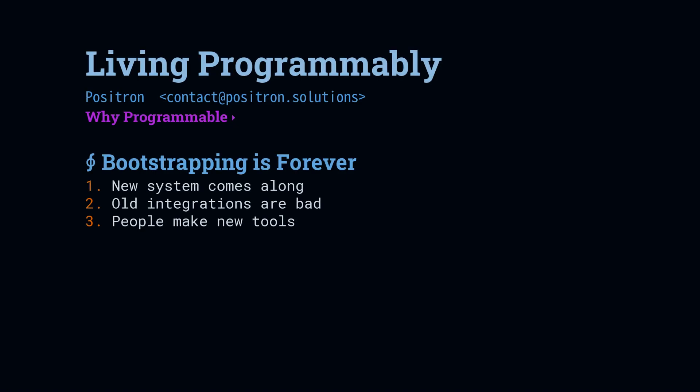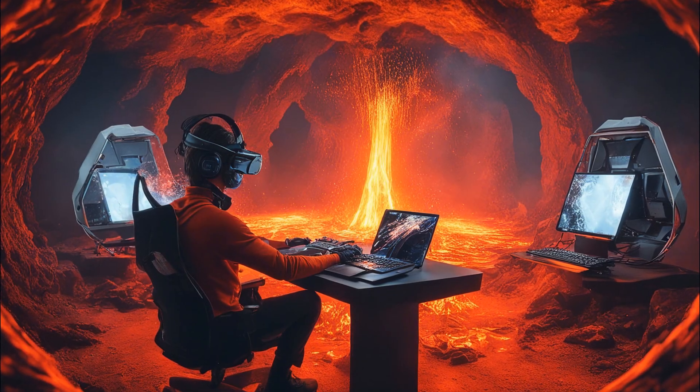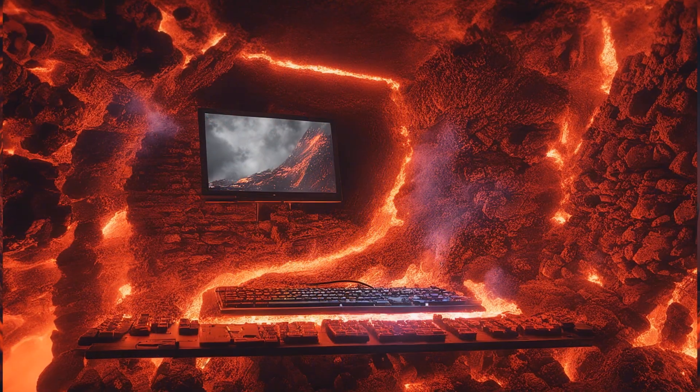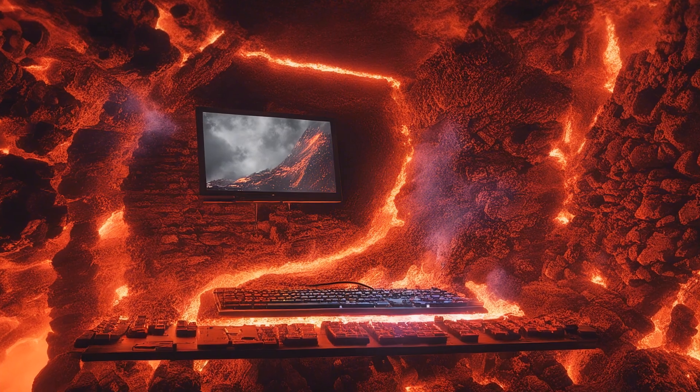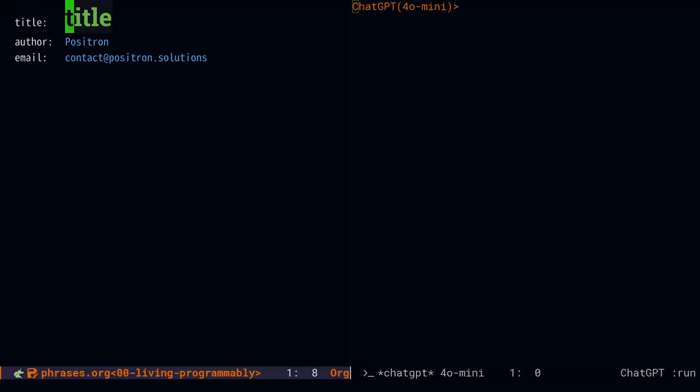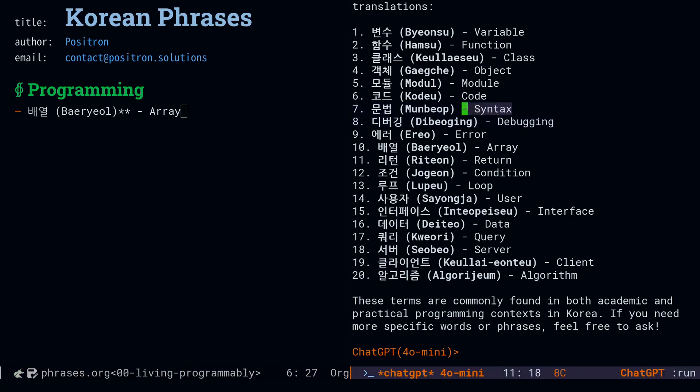The third reason you want to use a programmable interface is that bootstrapping never goes away. There is always a new generation of tools that comes along, and when they come along, the integrations for them are bad. The integrated tools are bad at handling them, and it's the programmable tools that are first to reintegrate things.